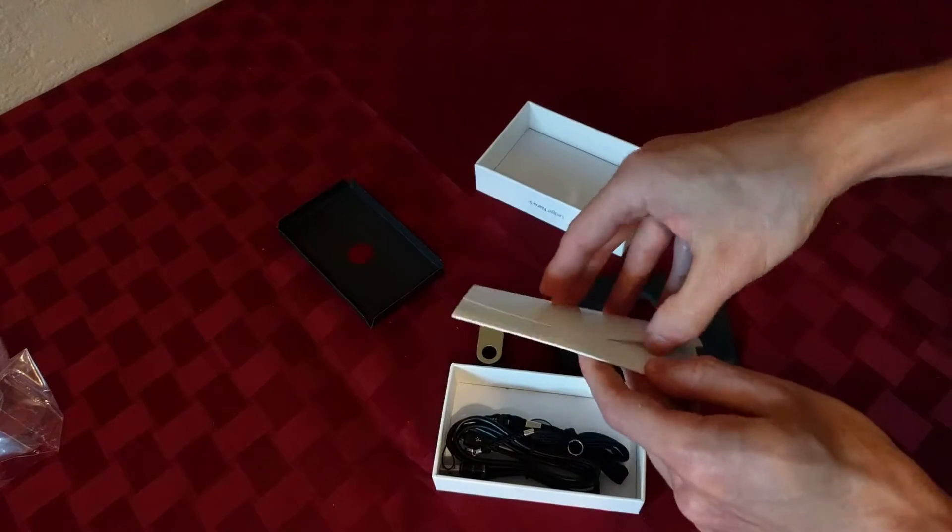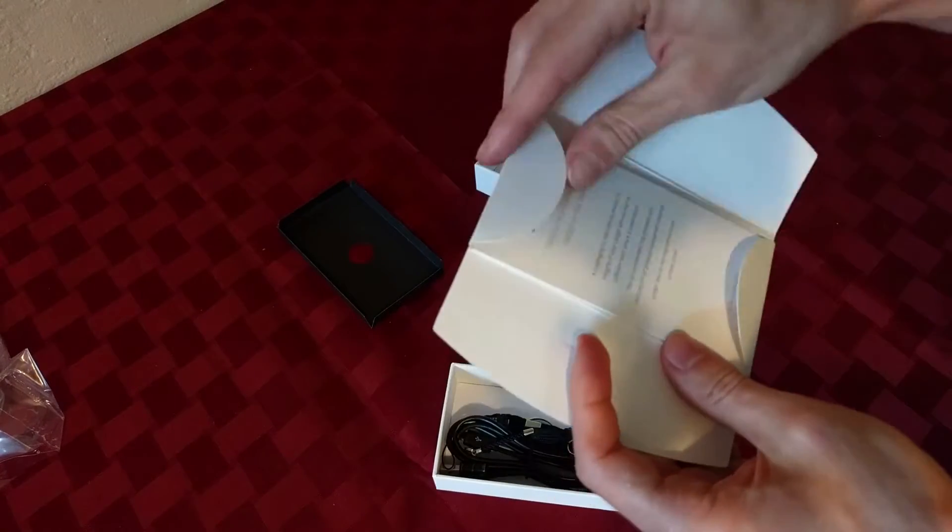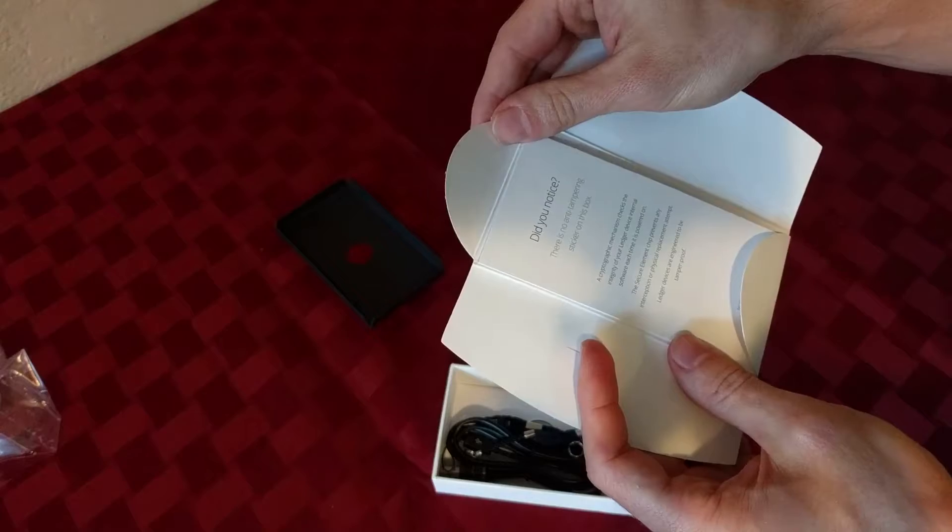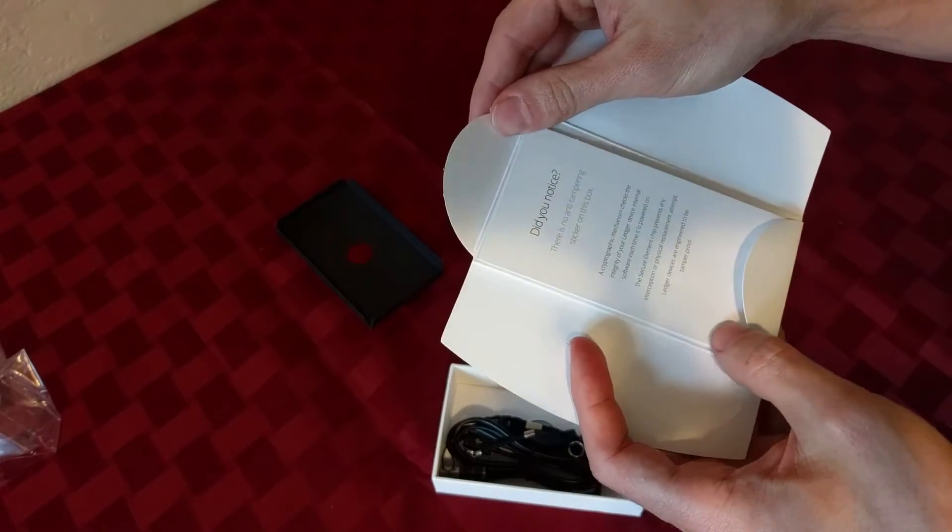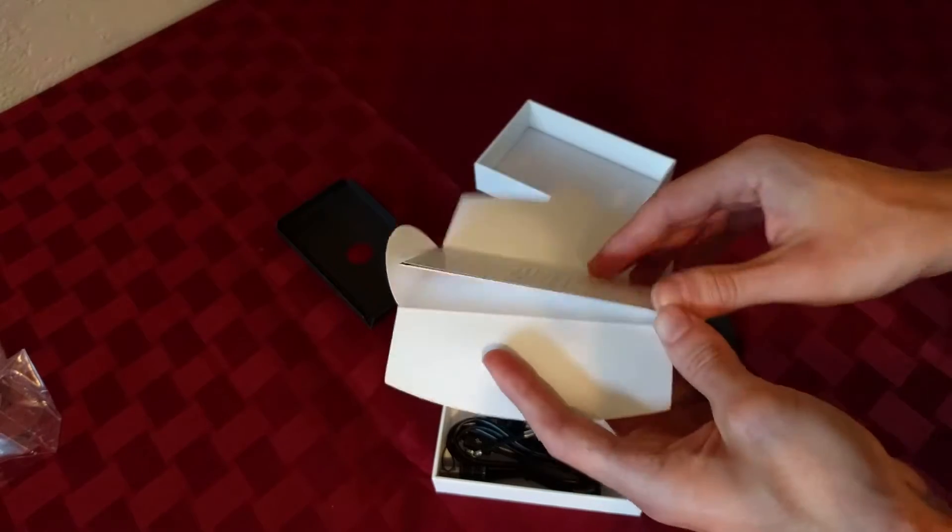Got a little introduction package here. There is no anti-tampering sticker on this box. Oh, that's because of technology.